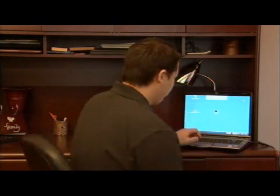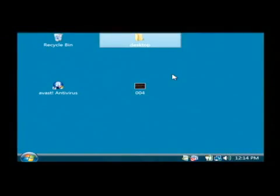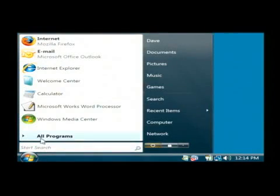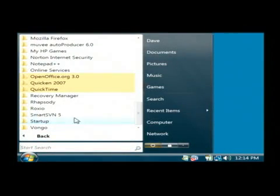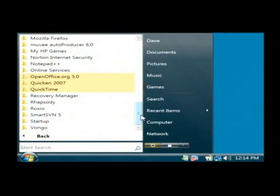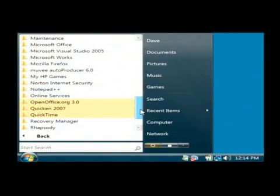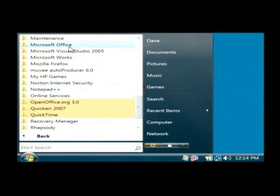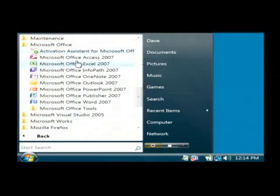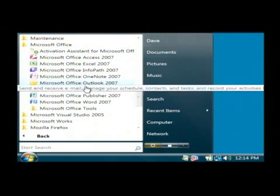So let's open up PowerPoint by clicking on our start button, going to all programs, and finding Microsoft Office. You want to open up PowerPoint.